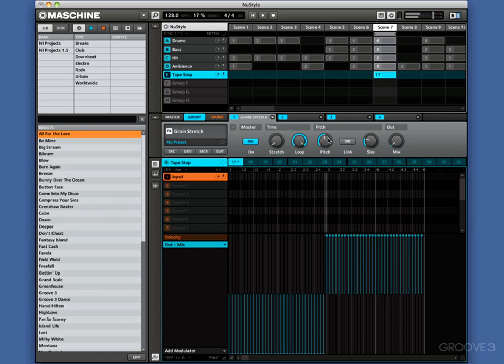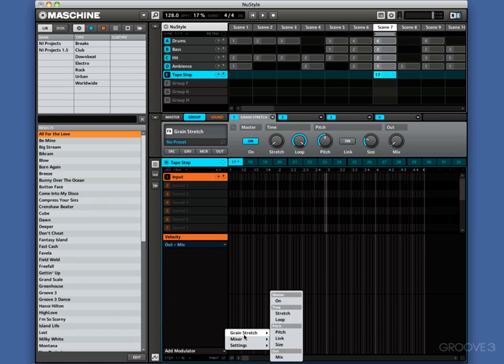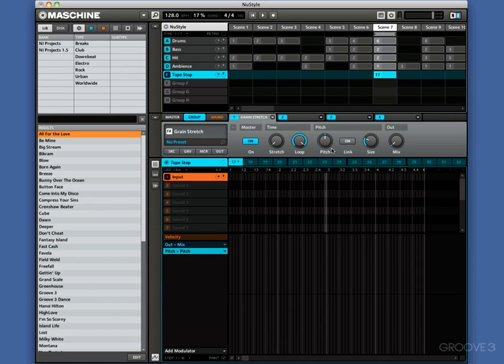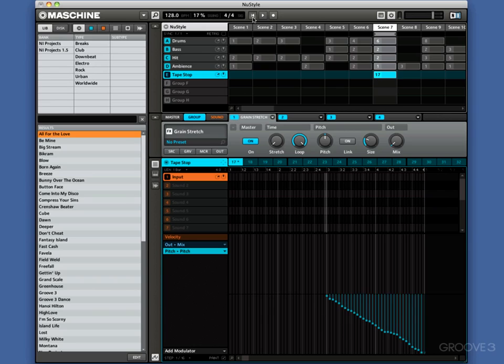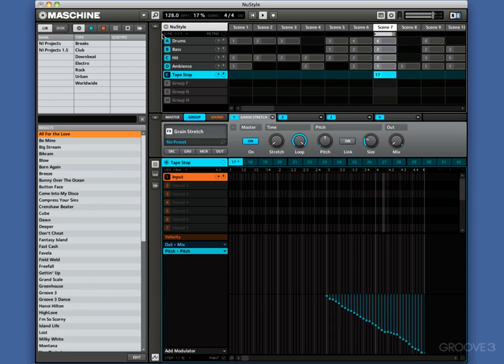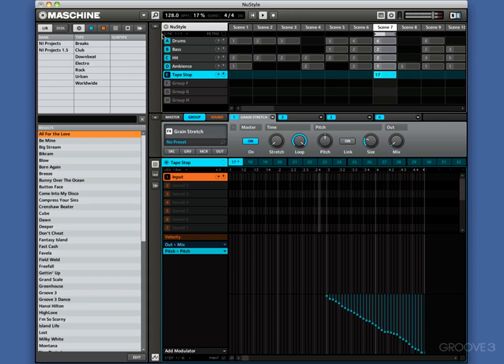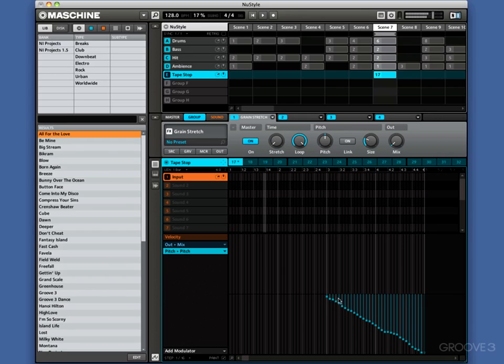And the tape pitch stop is going to do the same thing here as well. So we want to add a modulator again now. We're going to go to grain stretch and we want to go to pitch. And this time, we're going to draw in this pitch, and we're going to do it so it starts here and then just descends slowly down like that. So let's have a listen to that. Cool. Let's do it a little less extreme. Let's try that one.